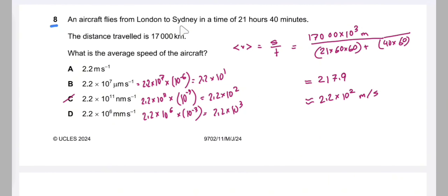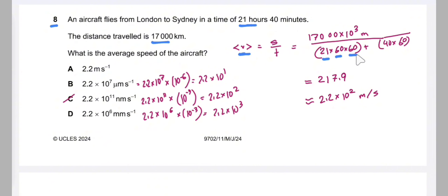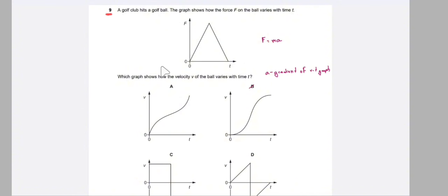Question 8: an aircraft flies from London to Sydney in 21 hours and 14 minutes over a given distance in kilometres. Average speed equals total distance divided by total time. Convert distance to metres (×10³) and time to seconds: 21 hours × 60 × 60 plus 14 minutes × 60. After calculating, converting to 2 significant figures gives the answer as C.